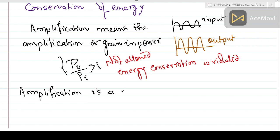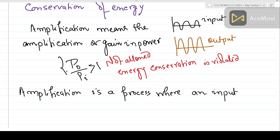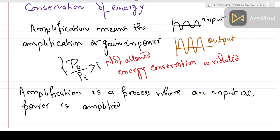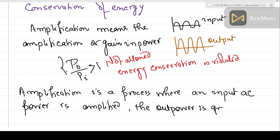Amplification is a process where an input AC power is amplified — meaning the output power is greater than the input AC power. The output power is greater than the input AC power.